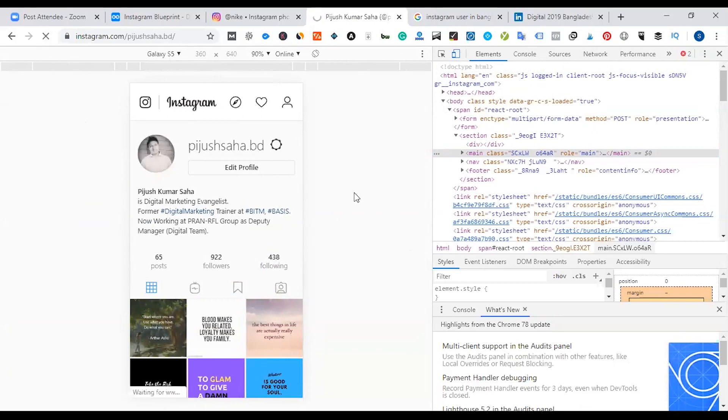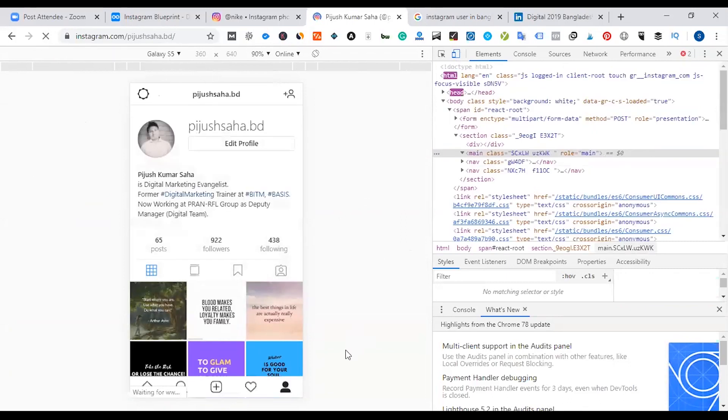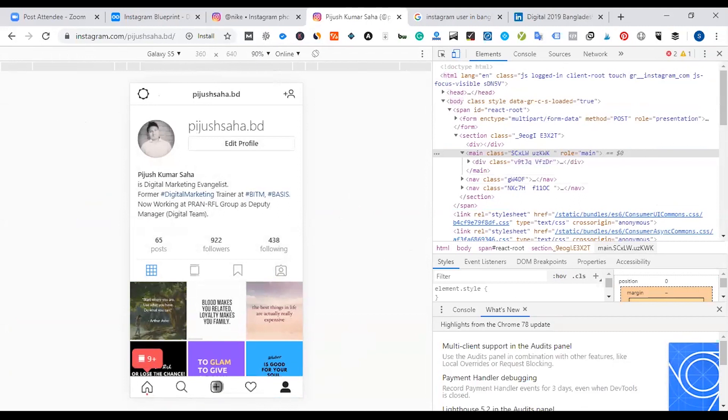Just refresh this. You can see that the plus button is there. If you want to upload this post.